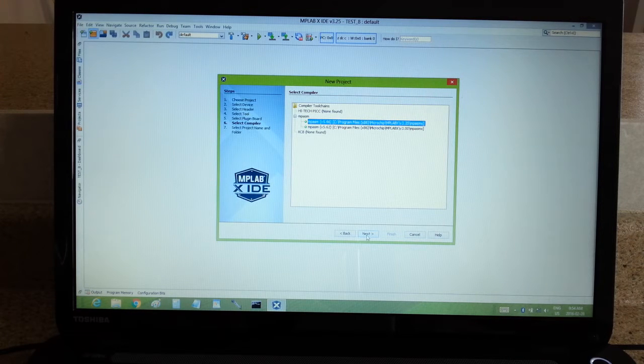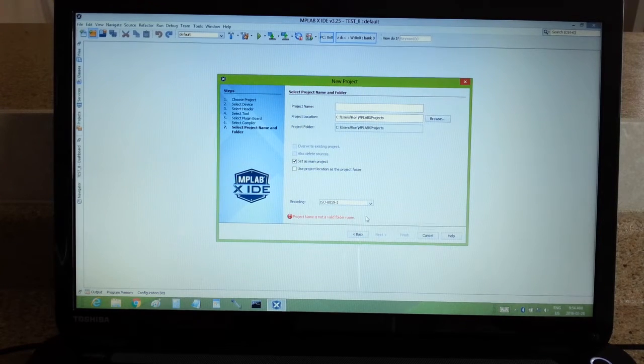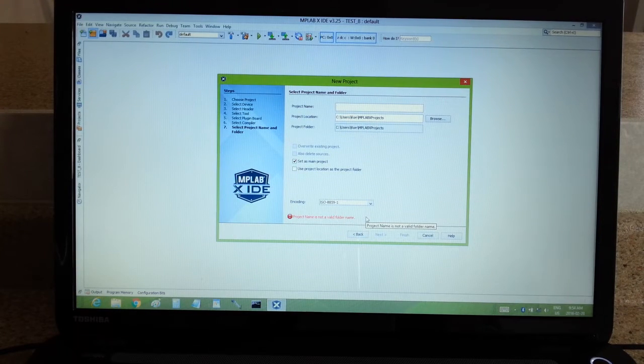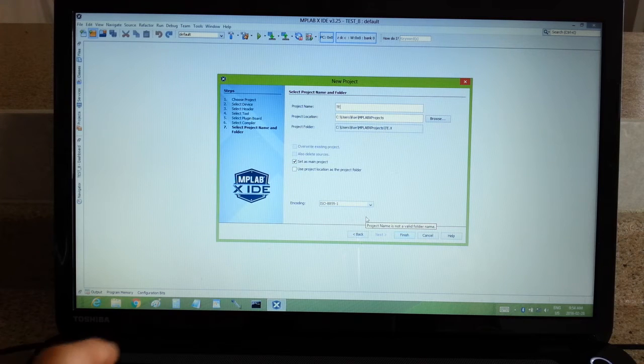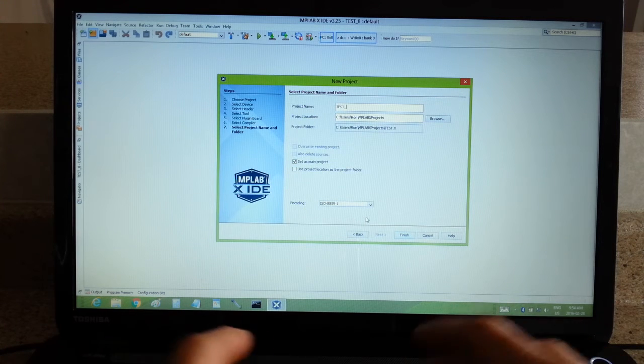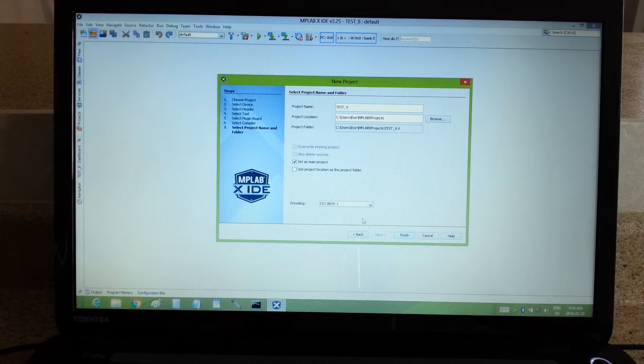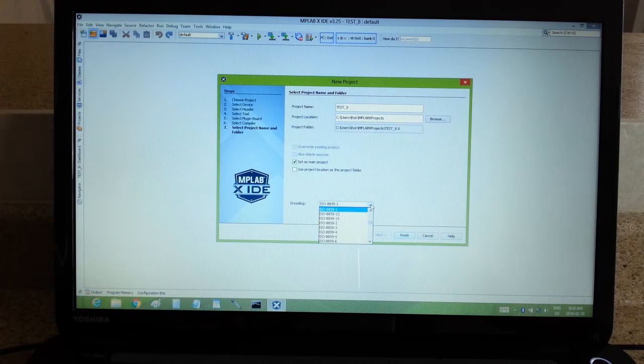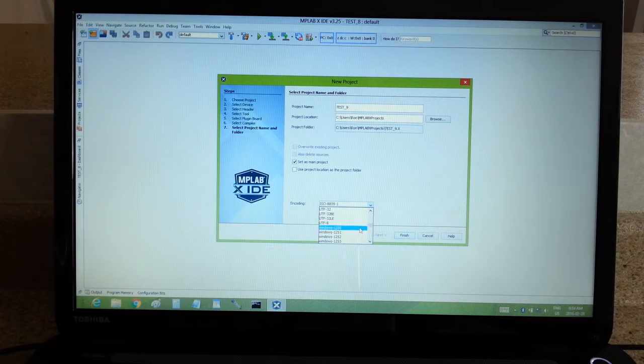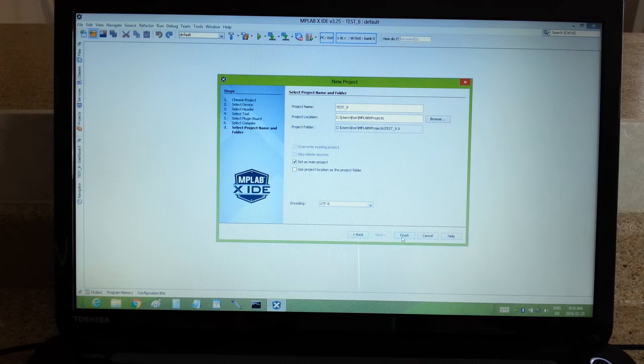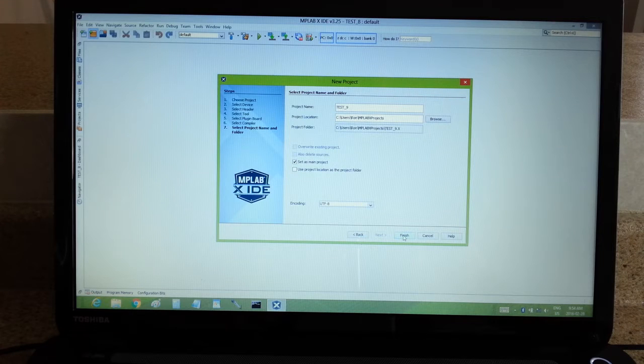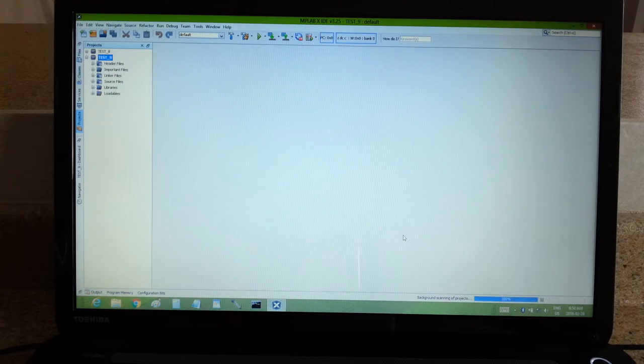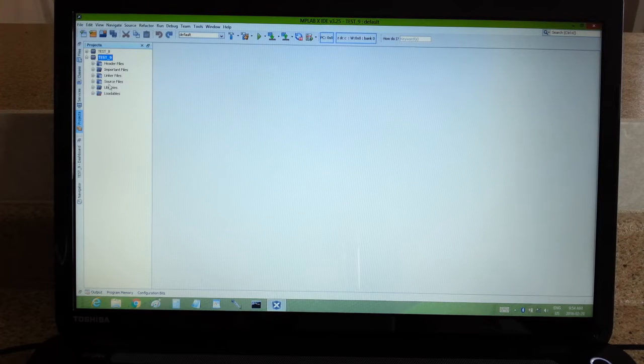Next, project name, I'm going to call it test 9. Now down here, the encoding, set it for UTF-8. That will allow the assembler to encode in hexadecimal. It just means that the compiler will be able to use the stuff.